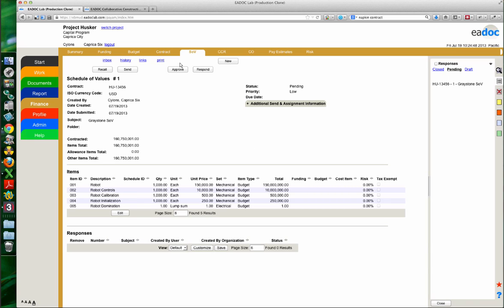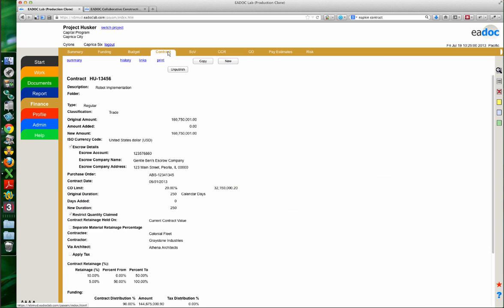Schedule of values really lays the groundwork for pay estimates, which we'll touch on in another session. Contracts lay the groundwork for a lot of other things, especially contract-linked items. We've had many projects get going where they want to get a contract change request or change order in, and when they go to create one, they realize they can't because there's no contract in the system. So this is often the springboard to getting the rest of these financial elements going.